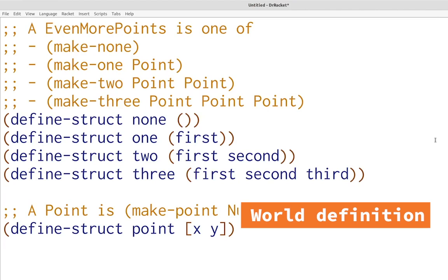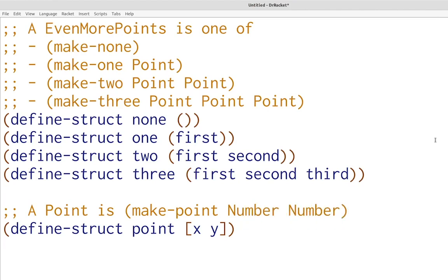In this lecture you're going to build exactly this animation. Here we have the key data definitions for making this animation. EvenMorePoints contains zero, one, two, or three points — it's like a couple-of-points which you've seen before but it can handle even more. We also see the point data definition, which includes two numbers: x and y coordinates.